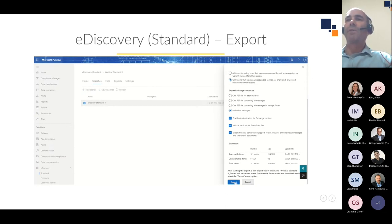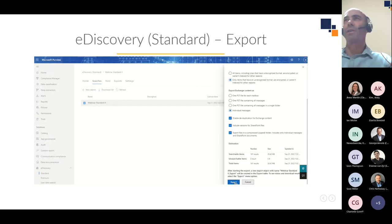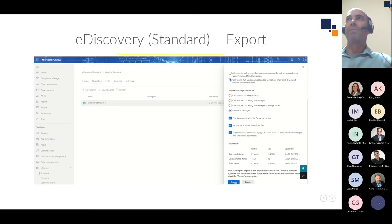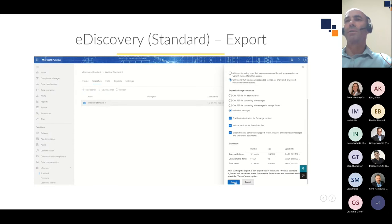When you close a case in Standard or Premium E-Discovery, all holds are removed but a 30-day grace period called a delay hold applies to all content locations that were on hold. Only holds associated with the case are removed — litigation holds and retention holds from other cases still apply. Limitations of E-Discovery Standard: no advanced indexing, no machine learning capability, and no ability to add non-Microsoft 365 content.